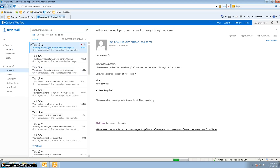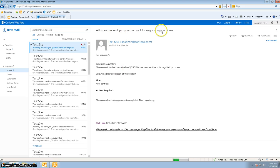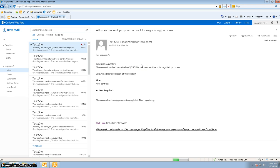So now requester one gets an email: the attorney has sent you the contract for negotiating purposes. What I did was make the email body a little different so that the requester doesn't get confused - is it the email for getting more information, or is it the one for negotiating? That's why I made the subtle changes to actually distinguish between the two.